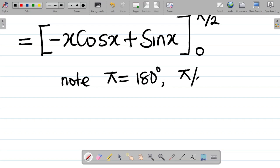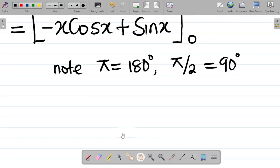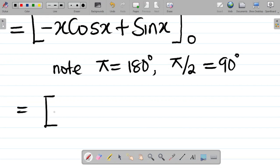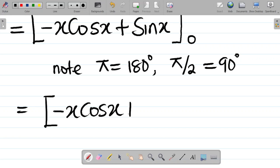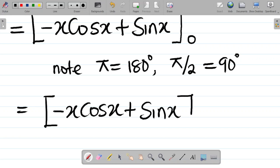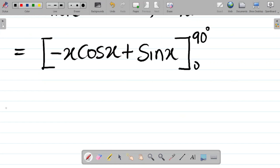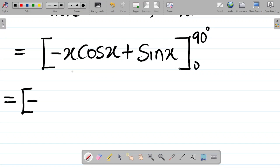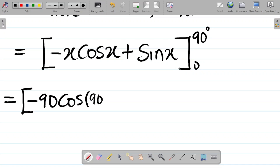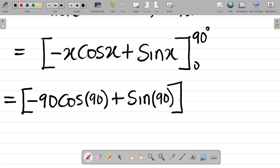Since π = 180°, we have π/2 = 90°. So the expression becomes [−x·cos(x) + sin(x)] evaluated from 0 to 90°. Substituting the upper limit x = 90°: we get minus 90·cos(90°) plus sin(90°).